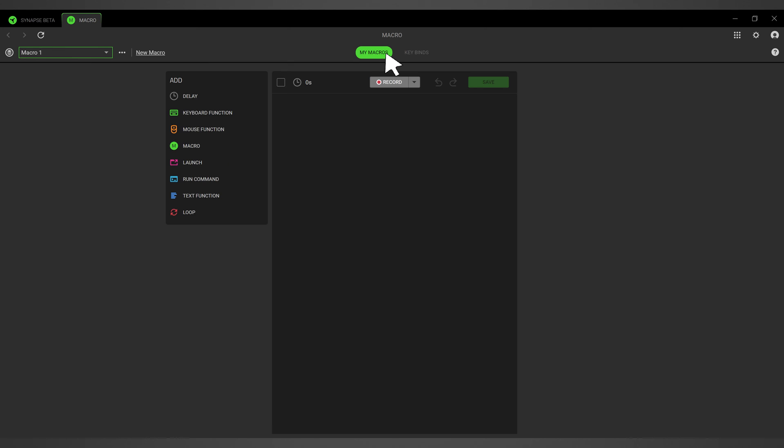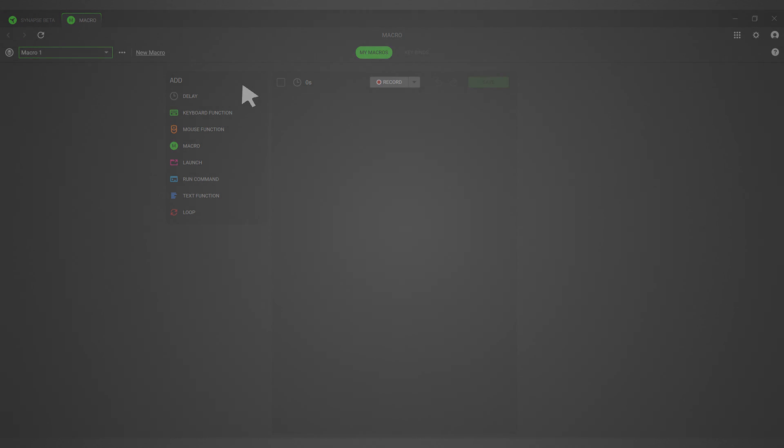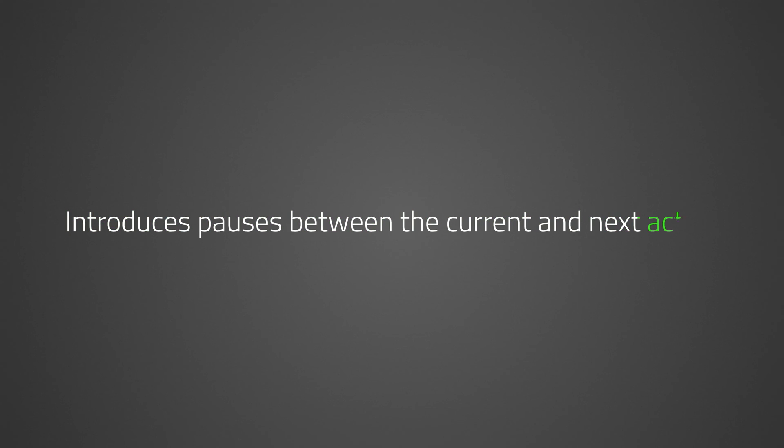Using Add on the left-hand portion, you can see the different functions you can drag and drop to your macro sequence. Delay introduces pauses between the current and next action.